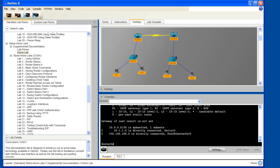So how might we correct this situation? We have a couple of options. One would be the use of static routes, which we can see that we don't have, otherwise they would already be in the IP routing table. So we could create some static routes and add them now, or we could do as the lab document suggests and configure a dynamic routing protocol on router A.